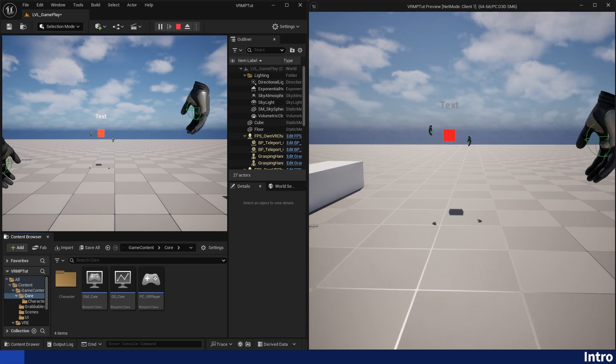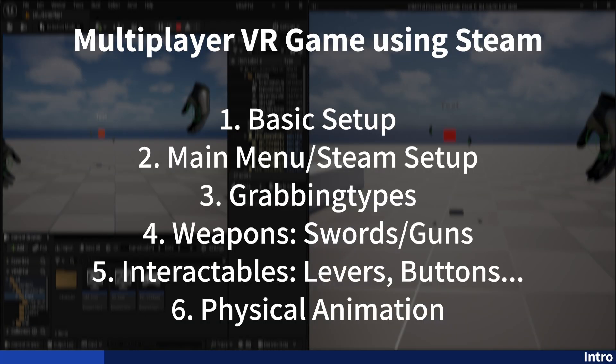Hello and welcome to this tutorial series in Unreal Engine 5. This tutorial series will be about how to make a VR multiplayer game running through Steam using the VR expansion template.